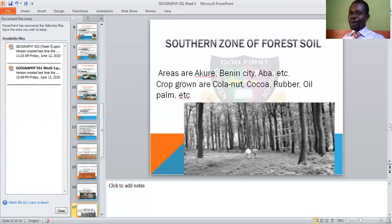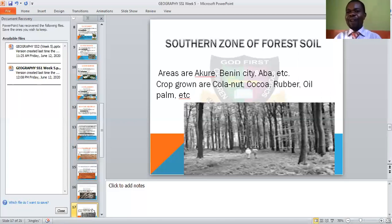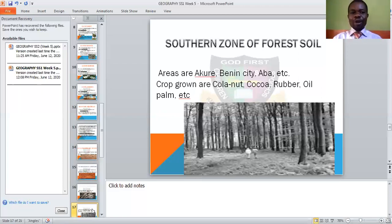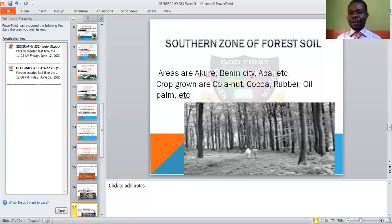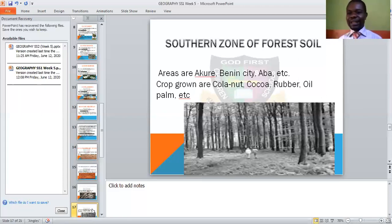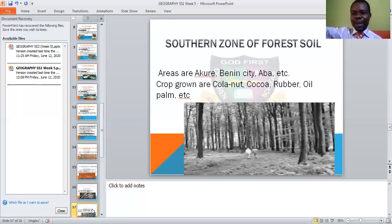Perennial crops take a longer time before they begin to produce. Like cocoa — you don't just plant cocoa today and begin to harvest it this year like cassava. Kola nut is the same — there is an adage that he who plants kola nut does not eat kola nut, because you may have died before the kola nut starts producing. Oil palm also takes a long time before the tree begins to produce oil. Please take note of these things.